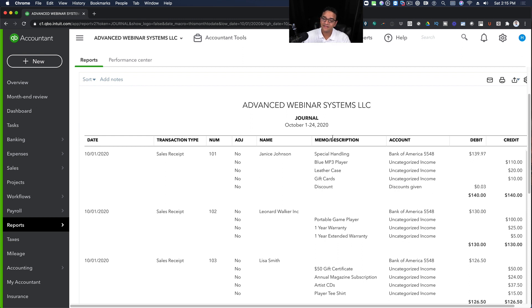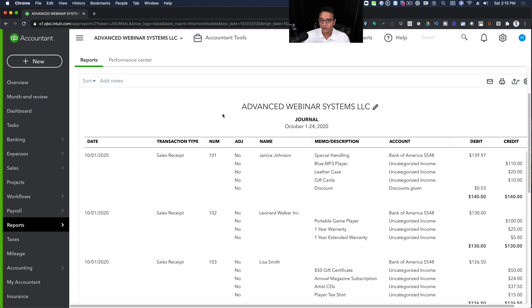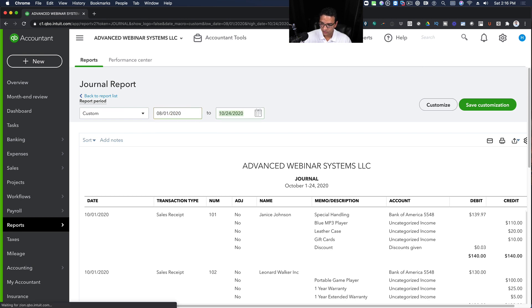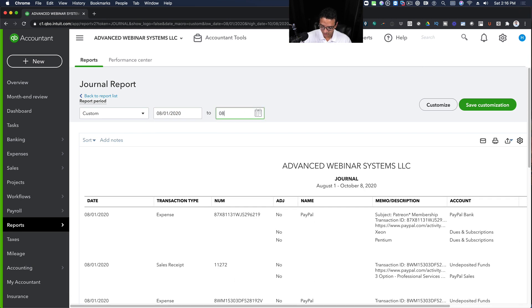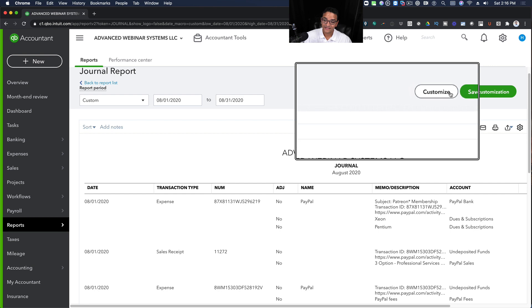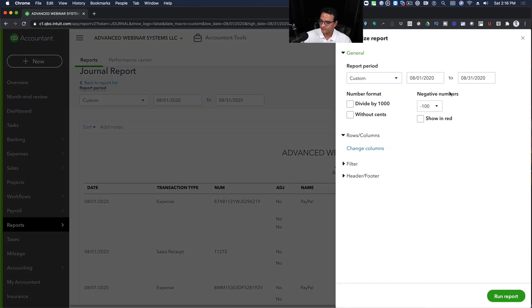So let's say I wanted to see all of my invoices for the month of August. So simply, I run my journal report, change the date range to be August 1st, 2020, through August 31st, 2020, and then I click on where it says Customize on the top.